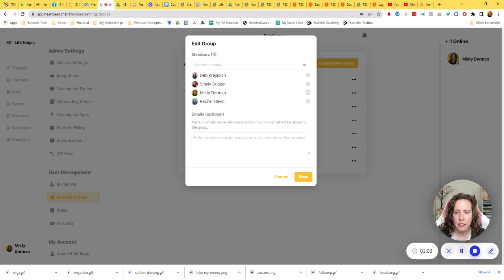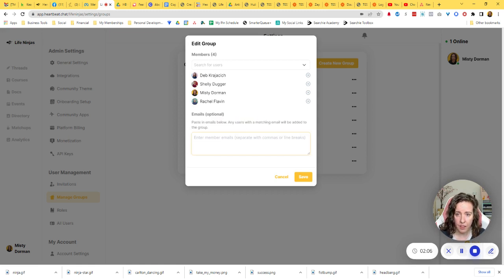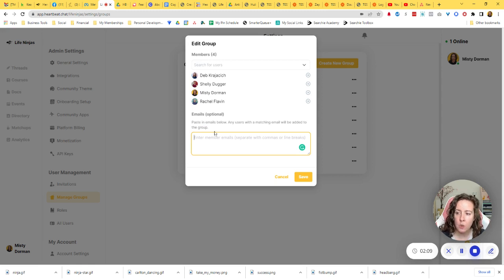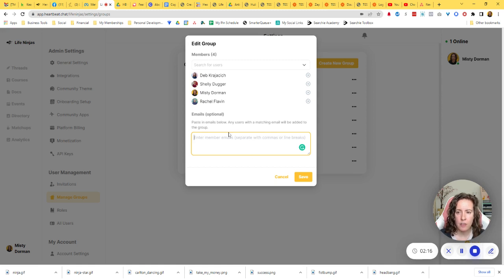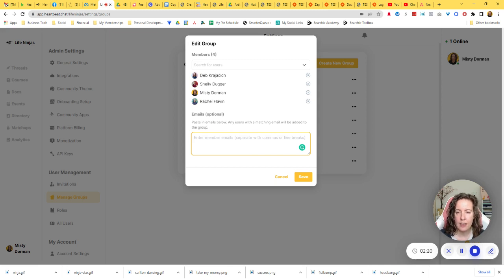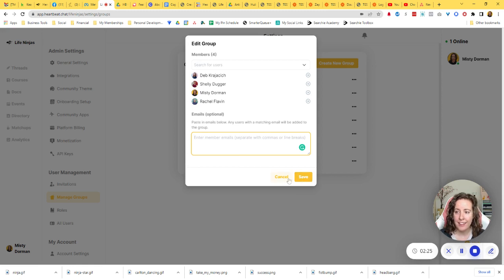And if you wish to add them by email address, you can do that here as well. They do have to be a user within your community. So it needs to find a matching email with the person in your community and they can be added that way as well. And then all you have to do is click save and you're done.